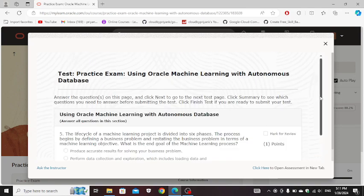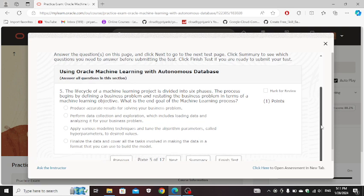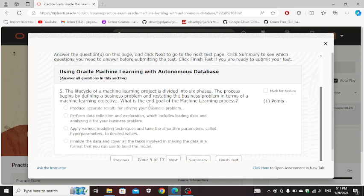The life cycle of a machine learning project is divided into six phases. The process begins by defining a business problem and restating the business problem in terms of a machine learning objective. What is the end goal of machine learning process? Problem accurate results for solving your business problem.